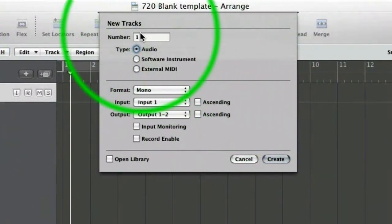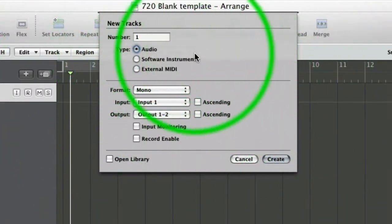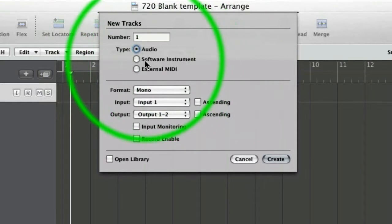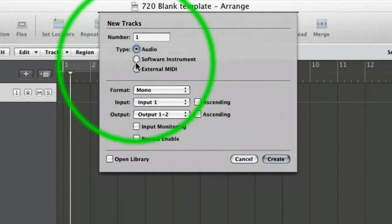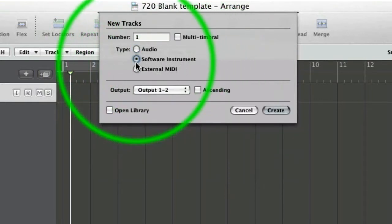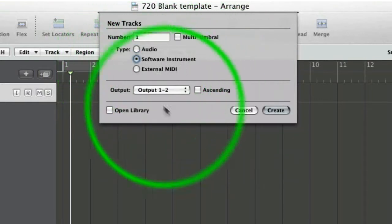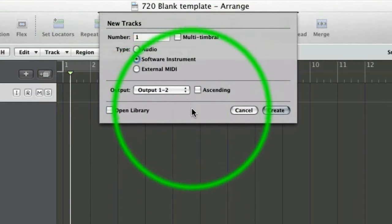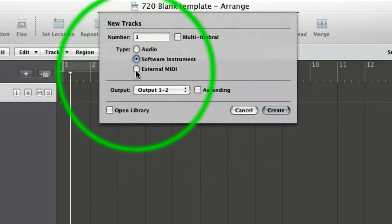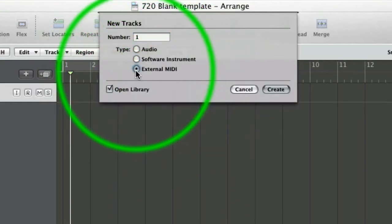And we can create an audio track, a software synthesizer, software instrument track, which would be a soft synth or a sampler, any plugin that you're using within Logic. And then you've got external MIDI. Now we use external MIDI for any MIDI that is leaving Logic.